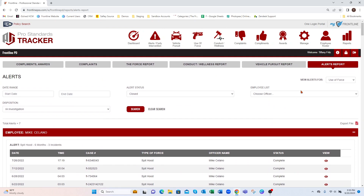Those are the multiple different reports you're able to run within the Pro Standards Tracker. Thank you for watching this video.